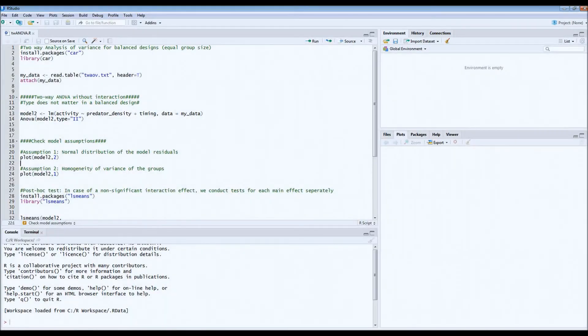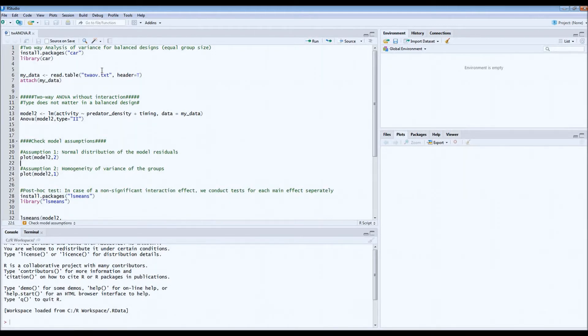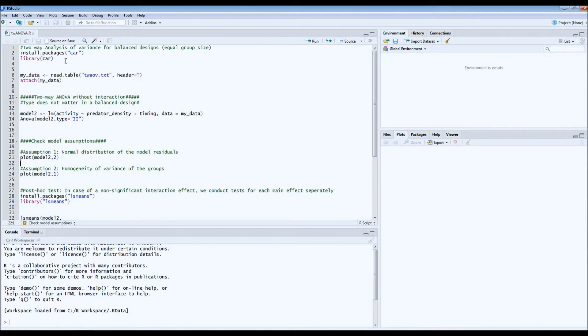Welcome to the second part of the tutorial on how to run a two-way analysis of variance in RStudio. If you haven't seen the first part, I suggest you look at that first because there we introduce the topic, explain the study, and more importantly, we test for an interaction effect which was significant.